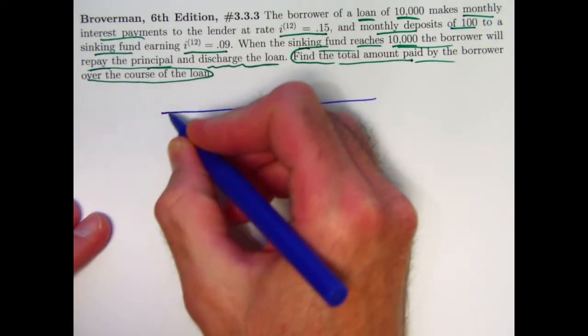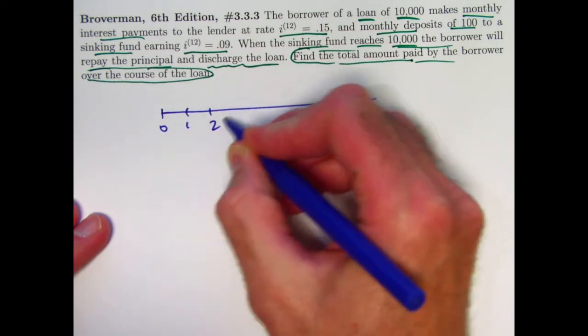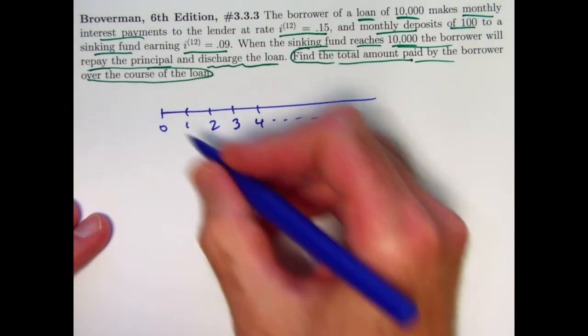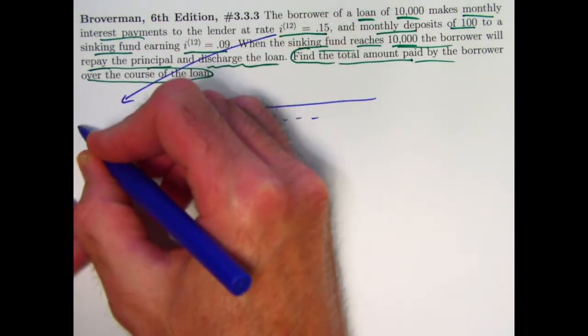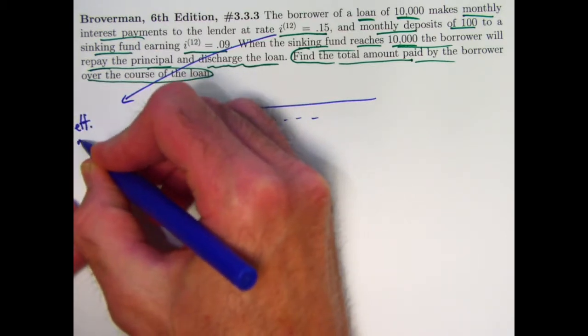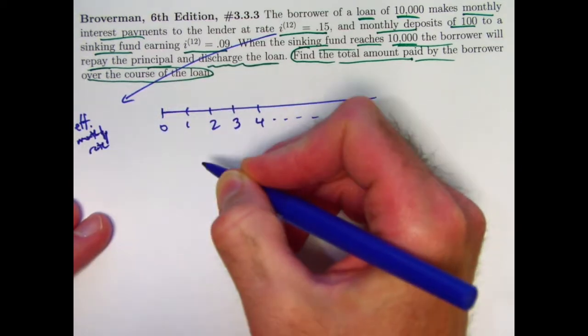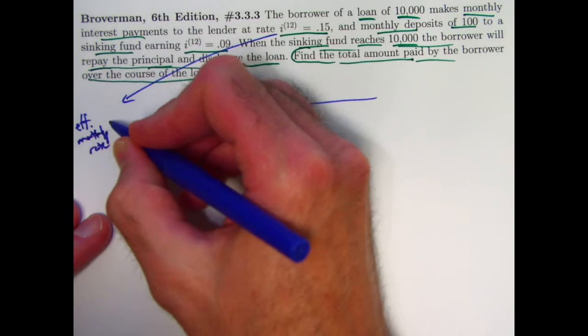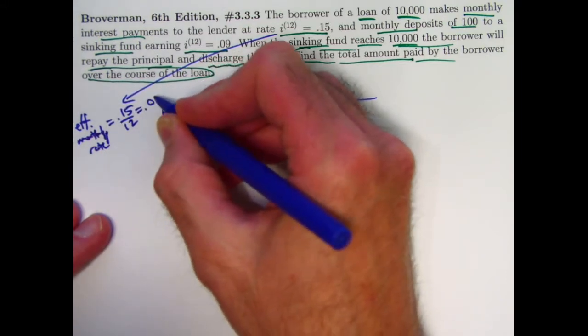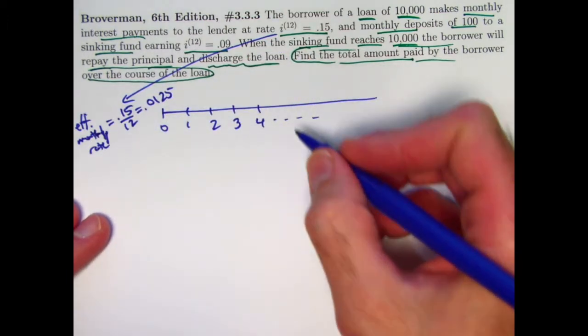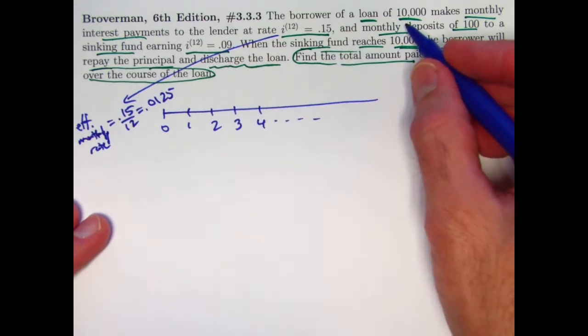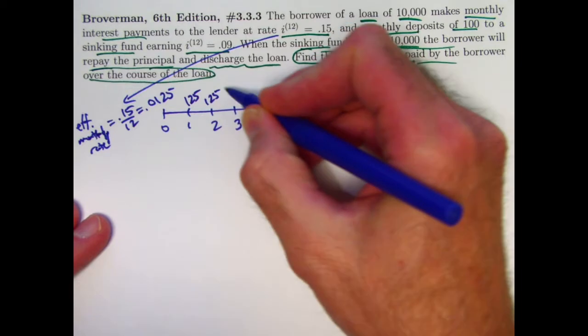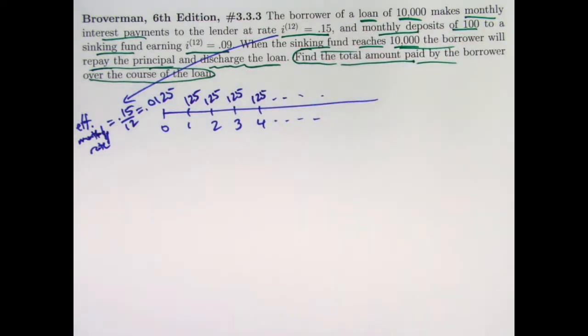So as far as our payments to the lender go, we don't know how long it's going to go, the nominal annual rate of 15% converts to an effective monthly rate of 0.15 divided by 12. And that is going to be 0.0125. Every month, we're going to pay 1.25% of $10,000, that's going to be $125 starting at time one. So these are just the interest payments to the lender. We're not reducing the loan amount from the lender's point of view.